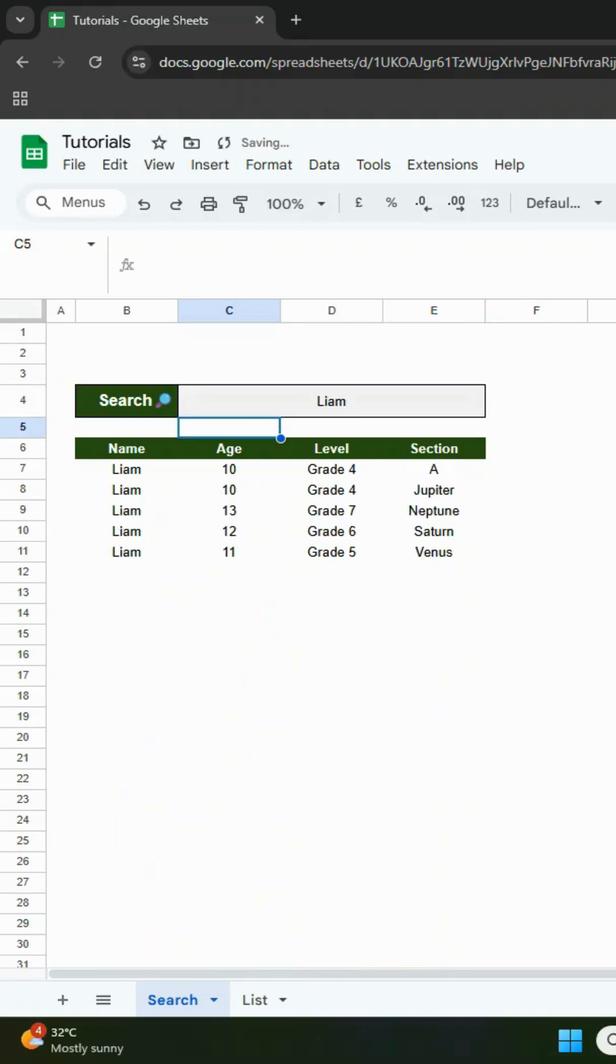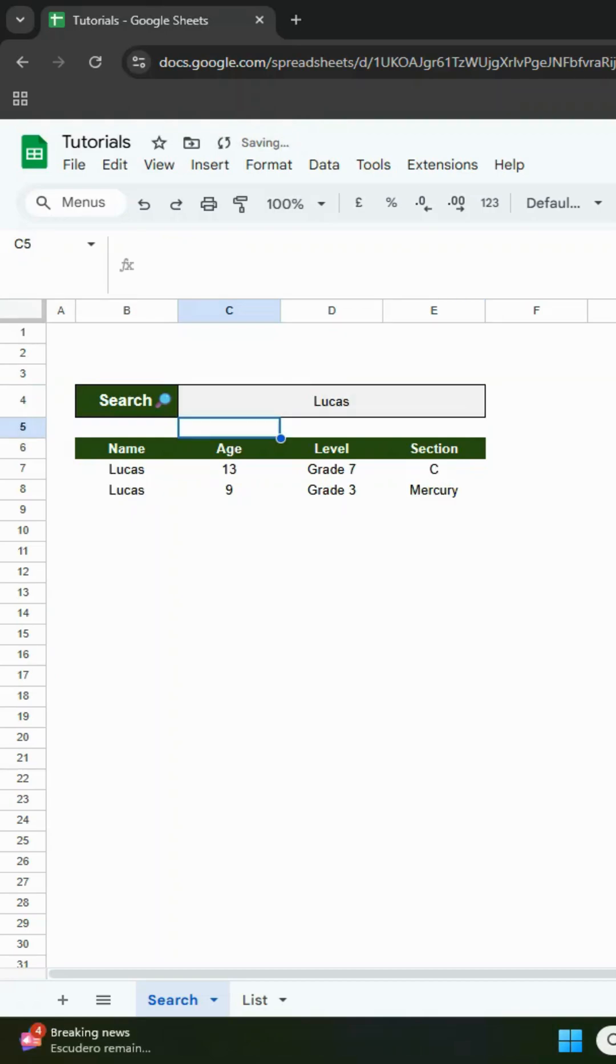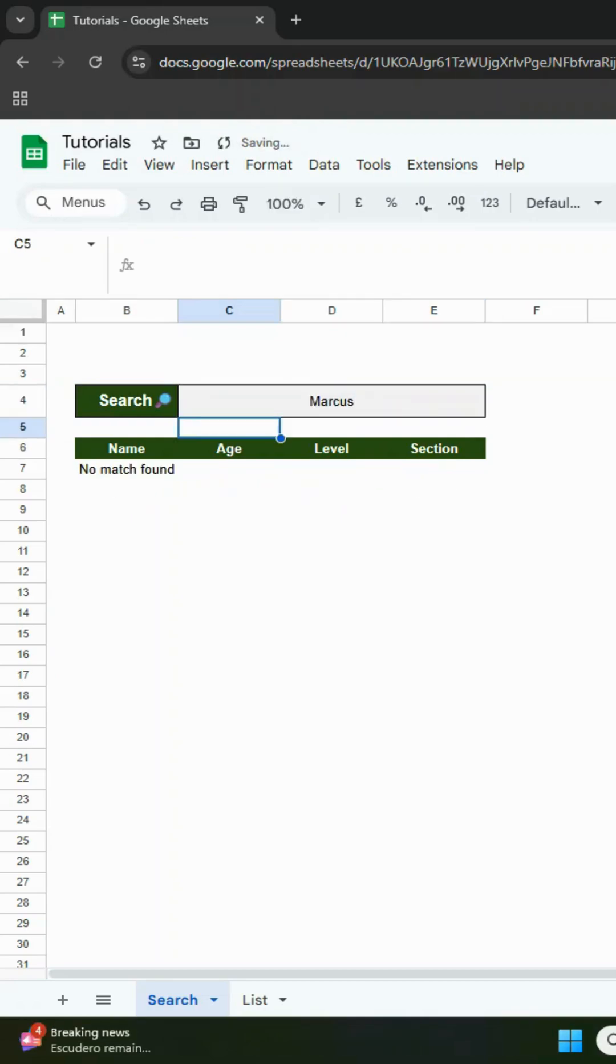How do you create a search box in Google Sheets like this? Just type a name, and it will automatically show matching results. If the name isn't in the list, it will display no match found.